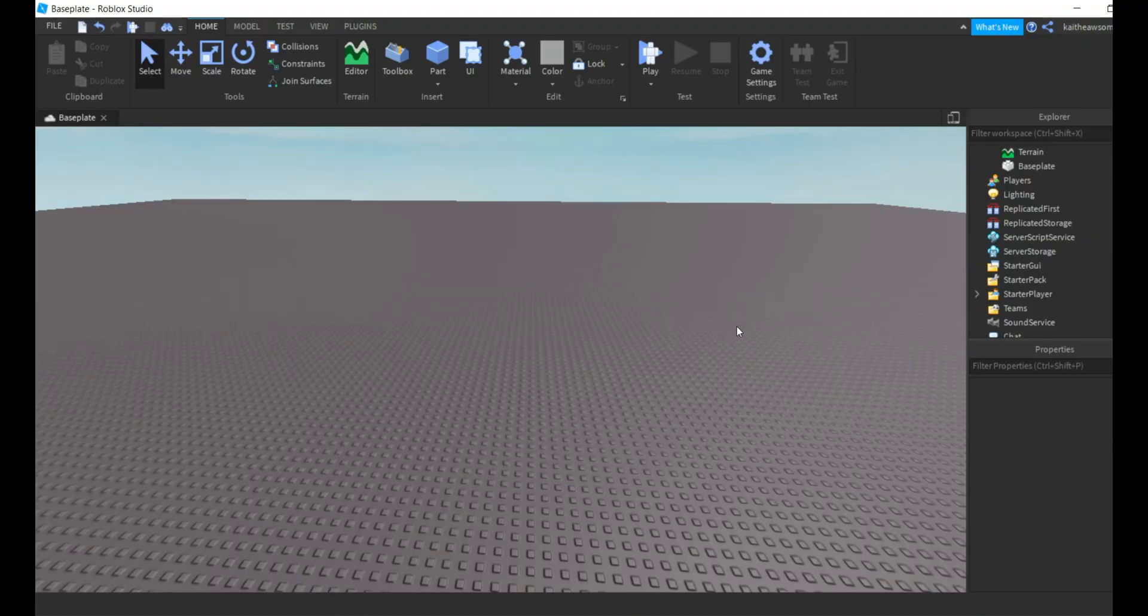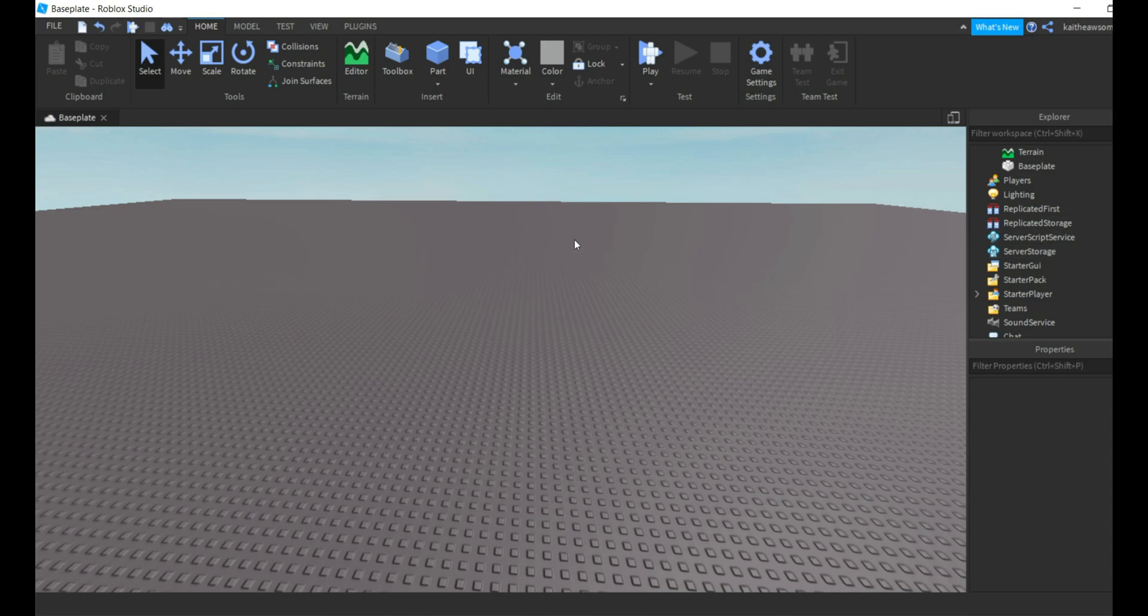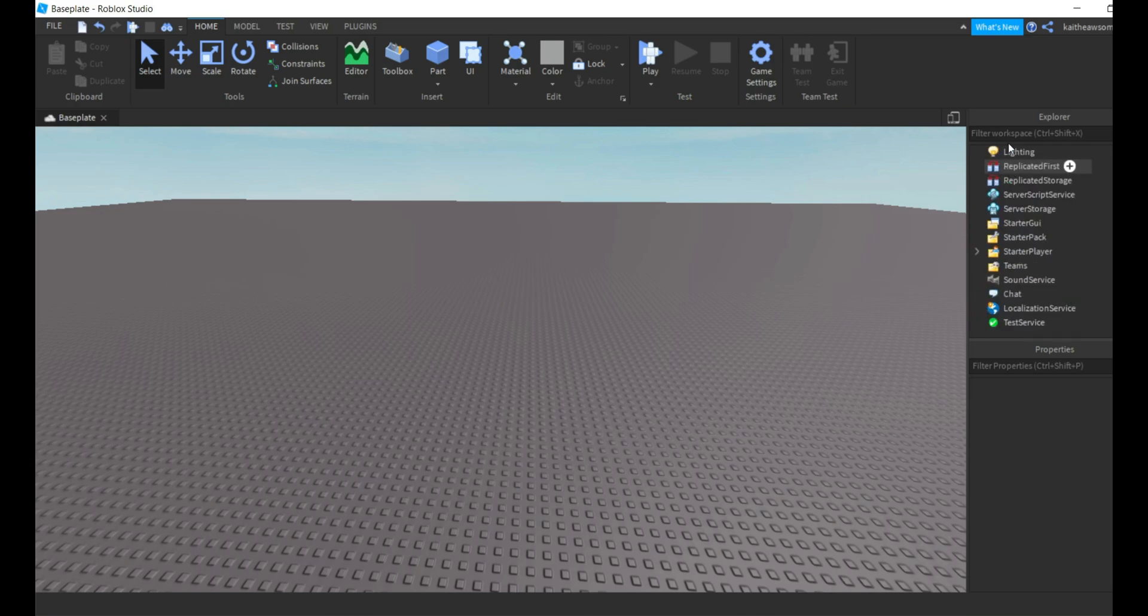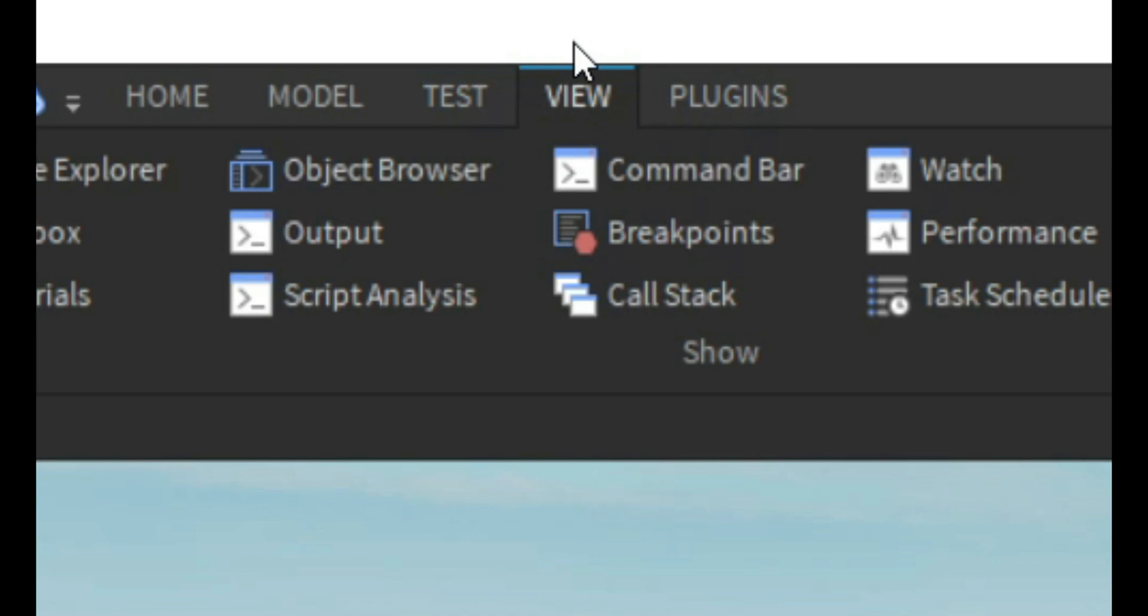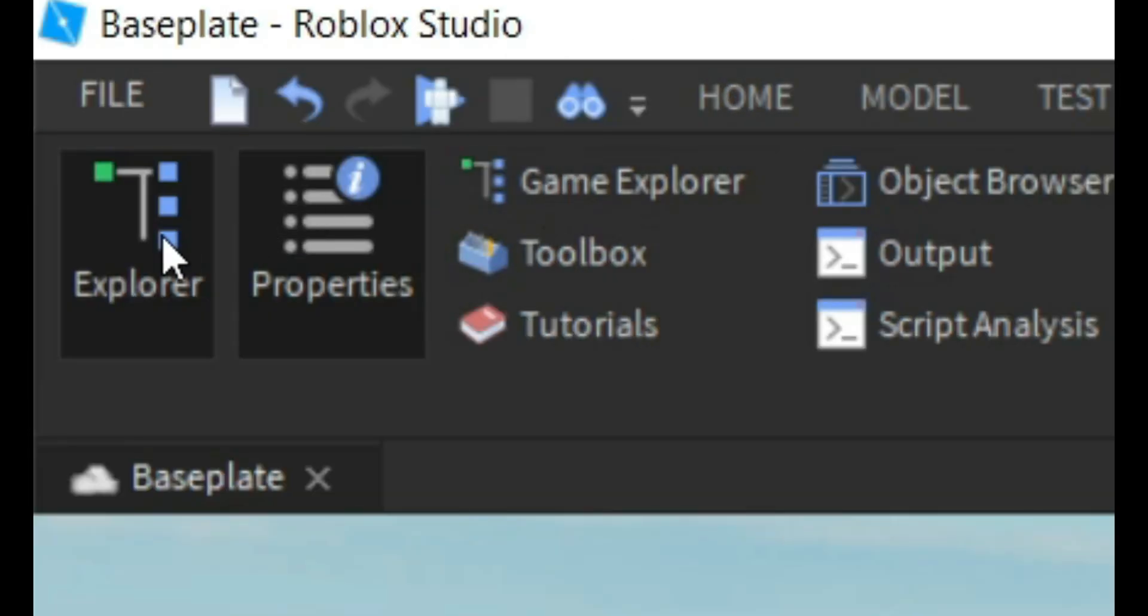Hey guys, welcome back to another video. Today I'm going to be showing you how to disable a player from jumping. So it is super easy. All you're going to need to do is go to the Explorer. If you do not have the Explorer, all you're going to need to do is go to the View tab and click Explorer.